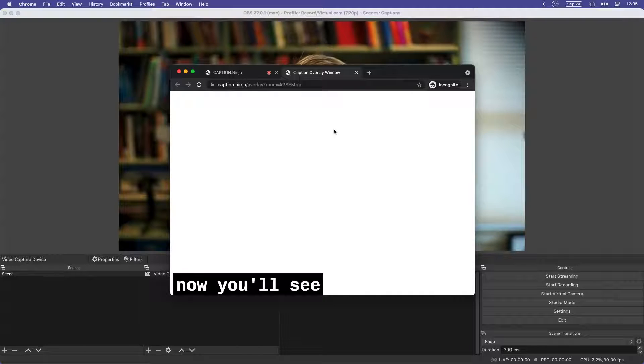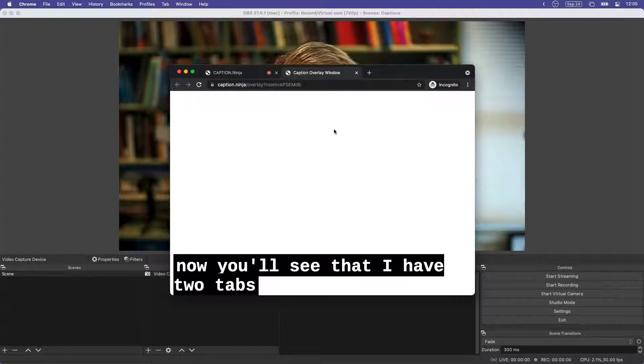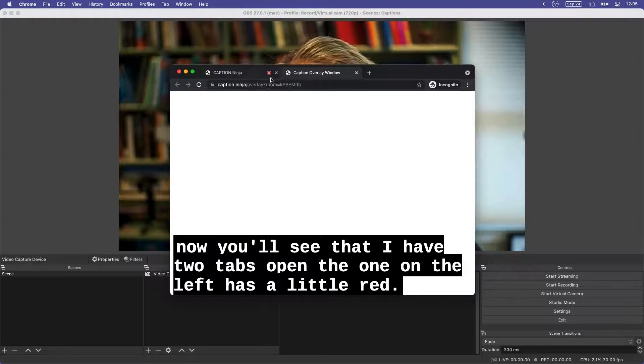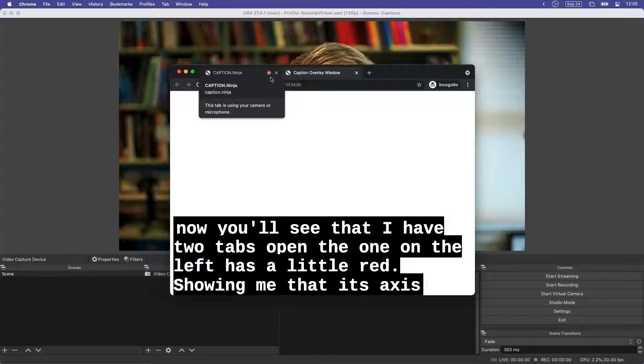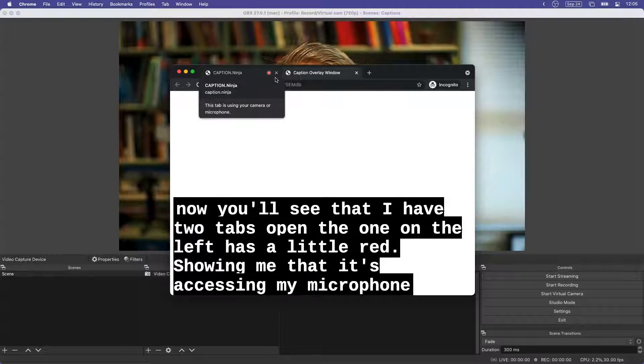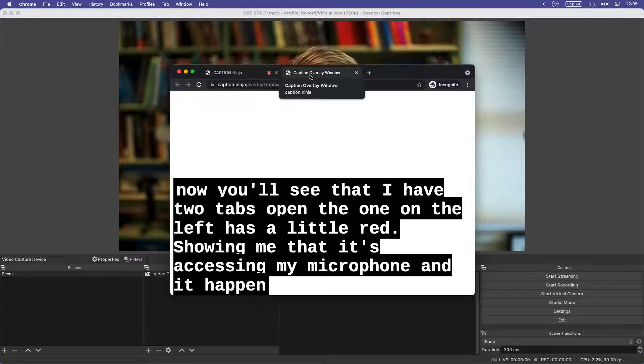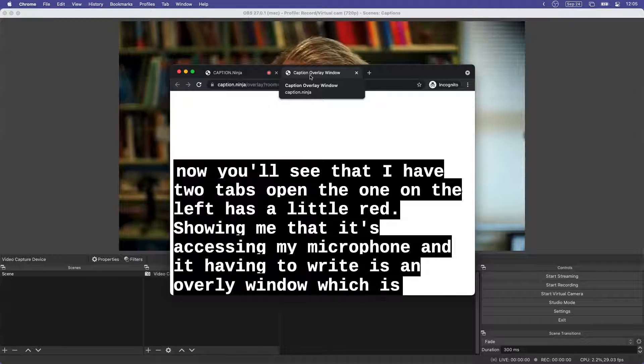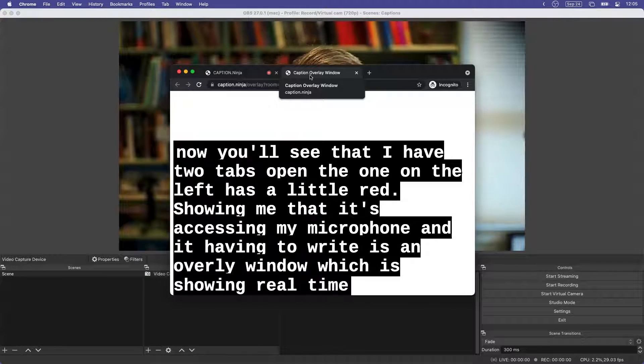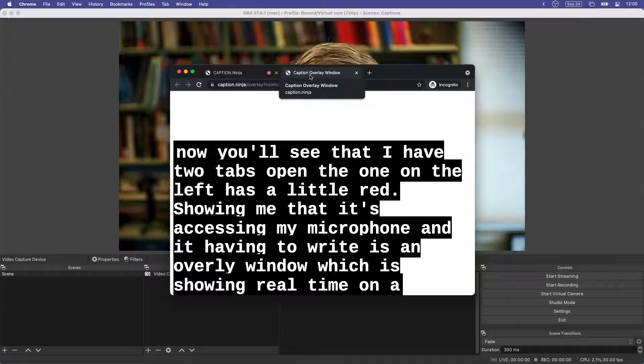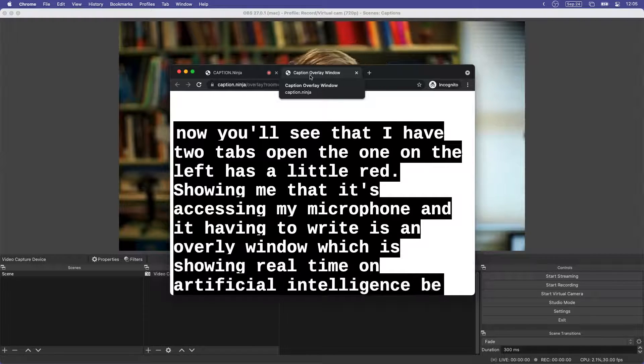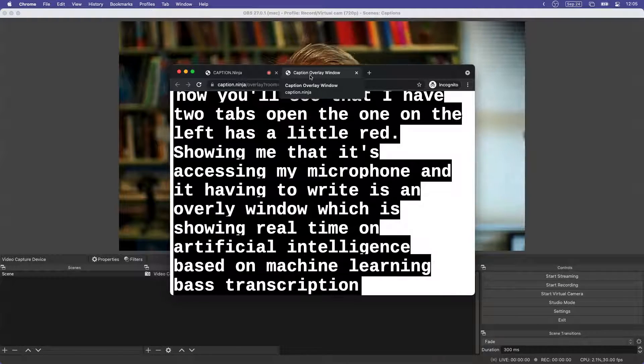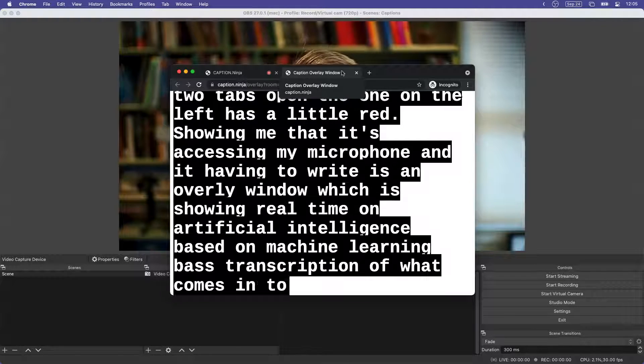Now you'll see that I have two tabs open. The one on the left has a little red dot showing me that it's accessing my microphone. And the tab on the right is an overlay window which is showing real-time artificial intelligence based or machine learning based transcription of what comes into this browser tab.